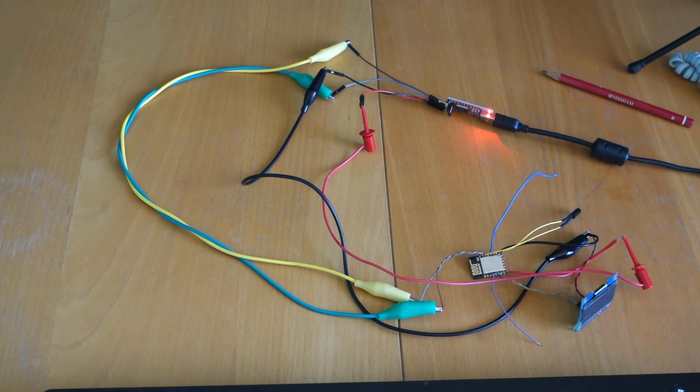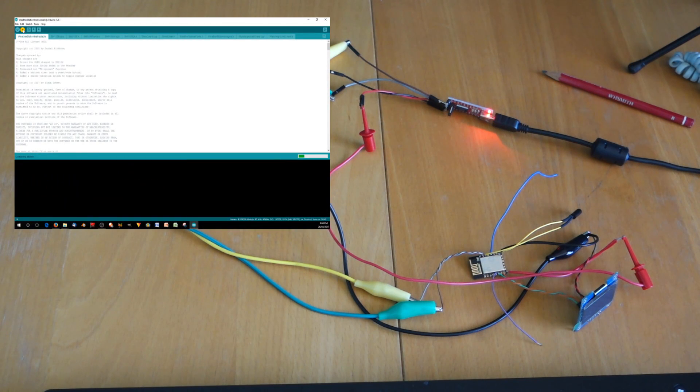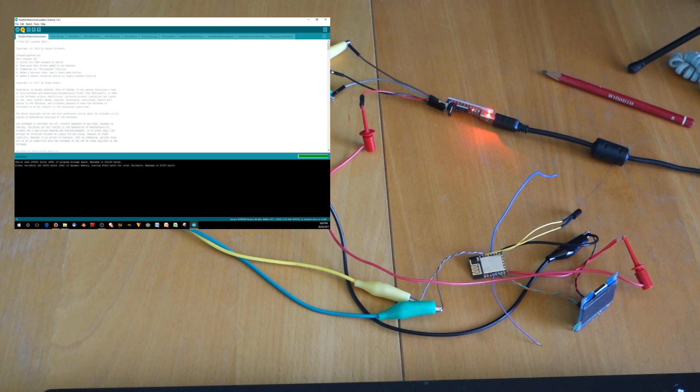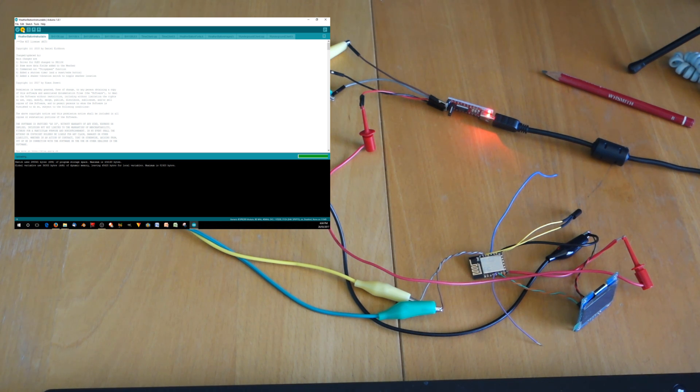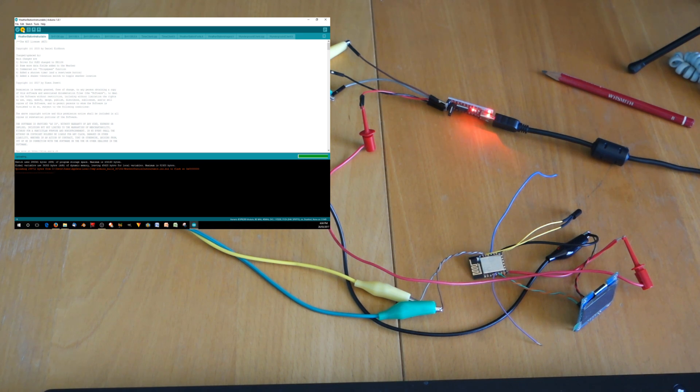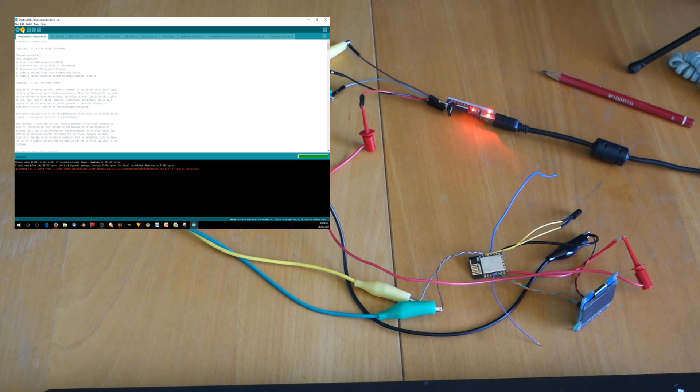And then we'll press play or rather upload on the Arduino IDE and there we have it loading up. It takes around about 30 seconds so I'll just speed up the video here and you can join us back near the end.